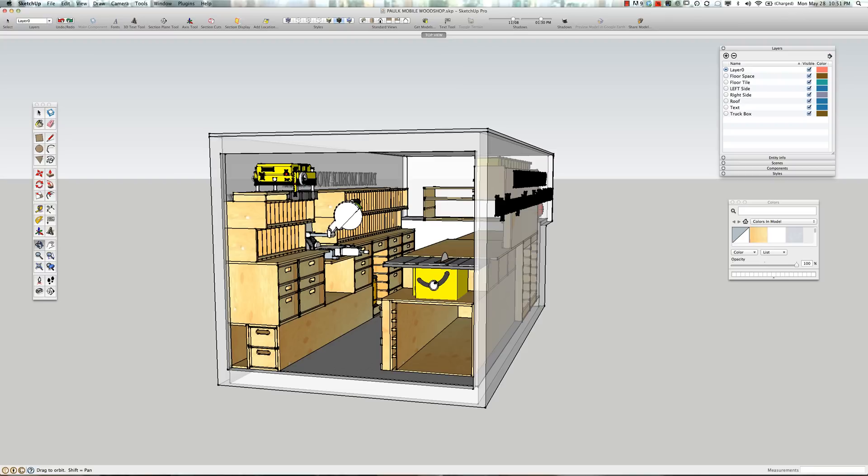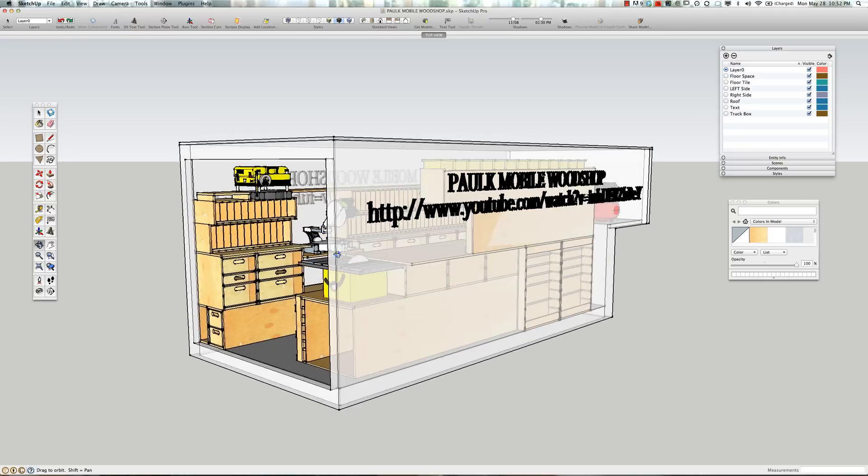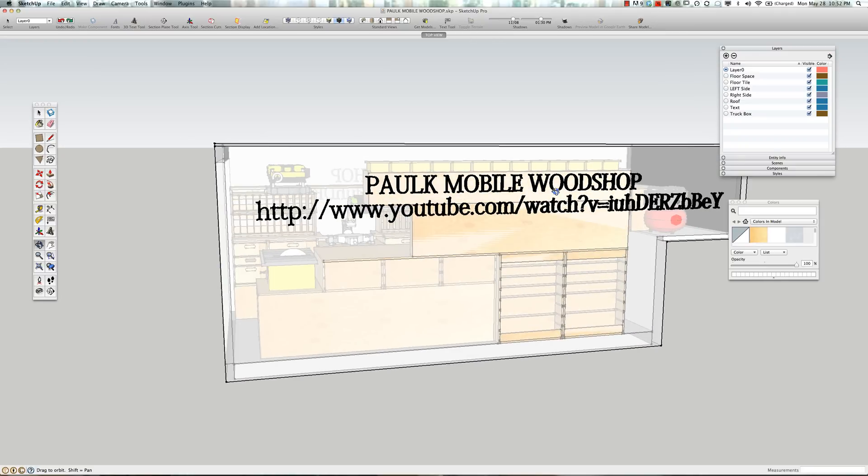Some people may want to use this model to build a shop inside of their garage. So what I did was create an as-built model, a detailed model of my mobile wood shop, and I uploaded it to the Google warehouse. So if you have SketchUp, all you need to do is open up SketchUp and go to Get Model and search for Palk Mobile Wood Shop.